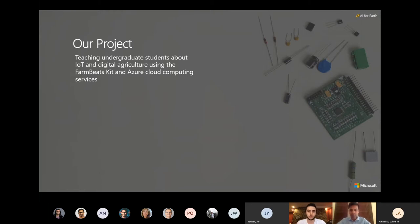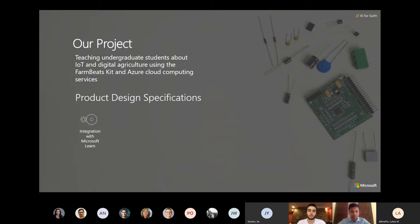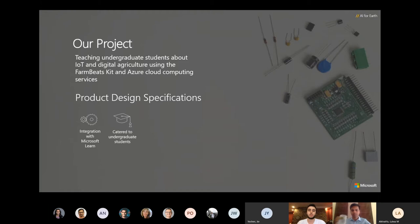For this we've created a set of learning resources using the FarmBeats kit and the Azure cloud computing services. We designed these resources following certain specifications for easy integration with Microsoft Learn in the future. We hosted our instructions on GitHub arranged as markdown files.